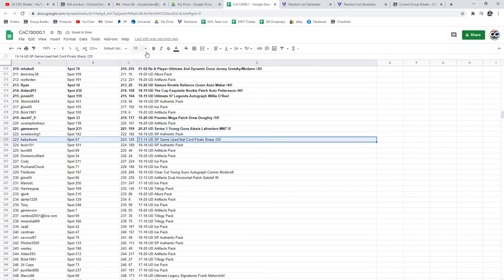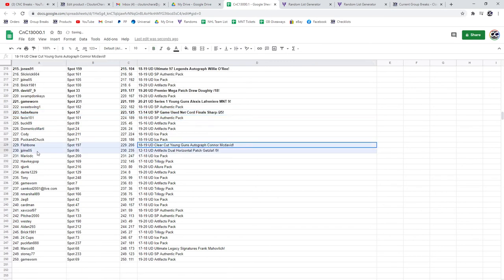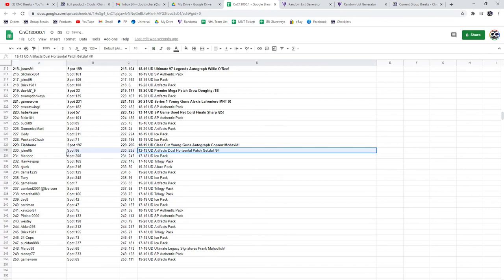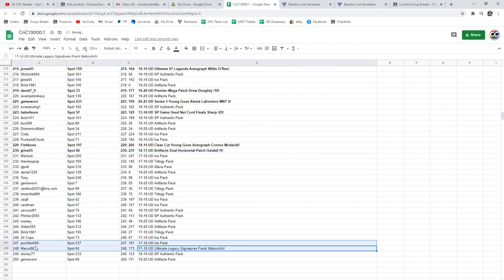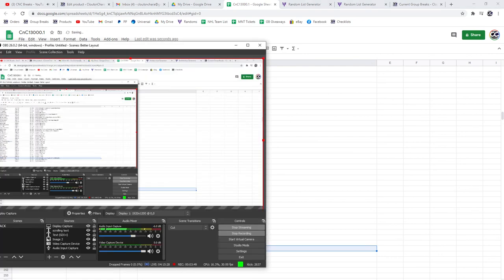The Sharp goes to Haves For Sure. The McDavid goes to Fish Bone. The horizontal out of 9 goes to J Pine. And the Legendary Signatures goes to Marco for Mahovolich. There we go folks, there we go folks.